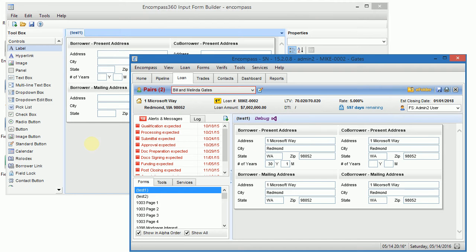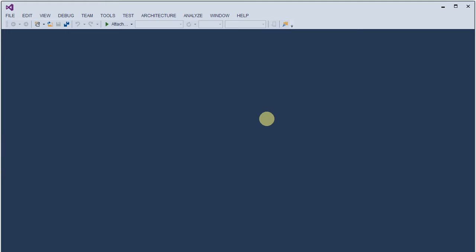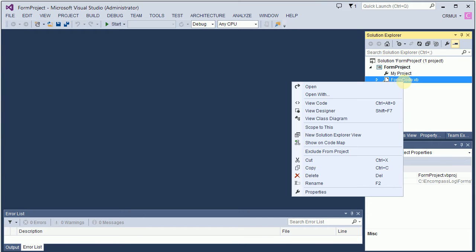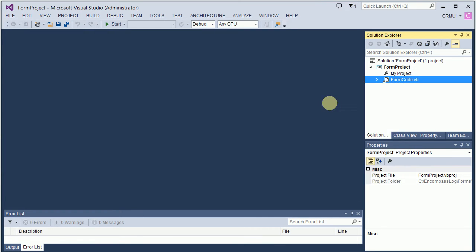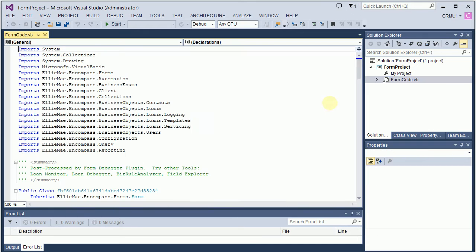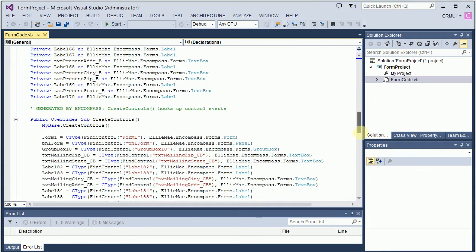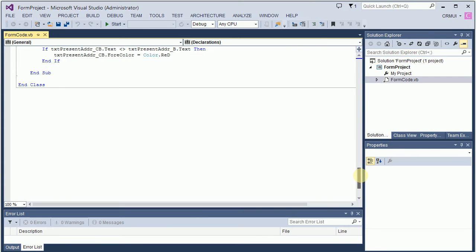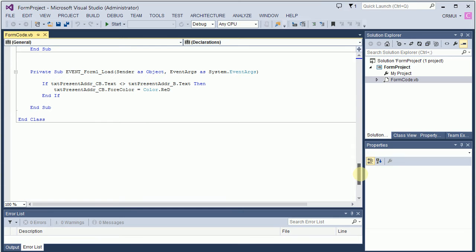Now let's do it a little bit differently and use Form Debugger to help us generate such code. So I'm launching Form Debugger. It opens a solution in which I can actually edit form code. I will not be able to load it into Encompass, but I will be able to write it and use all of the features from Visual Studio instead of Form Builder.